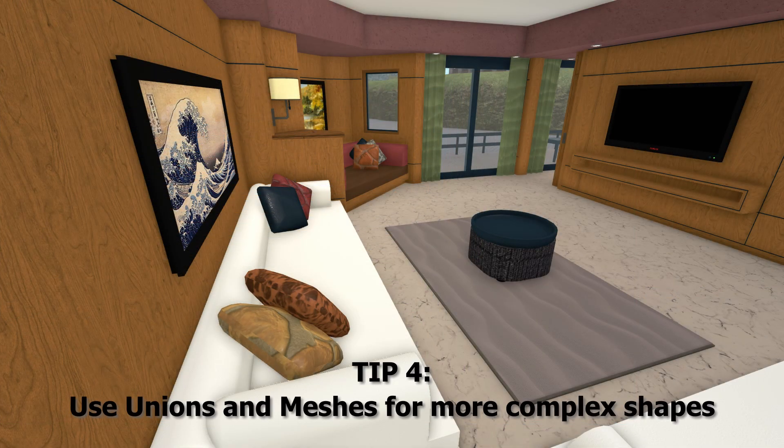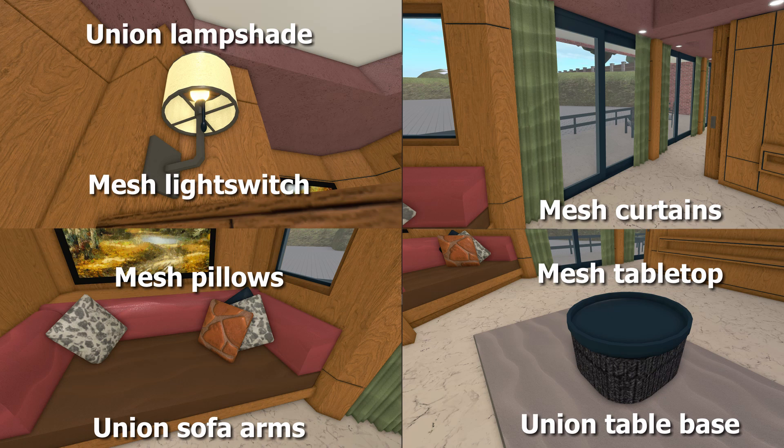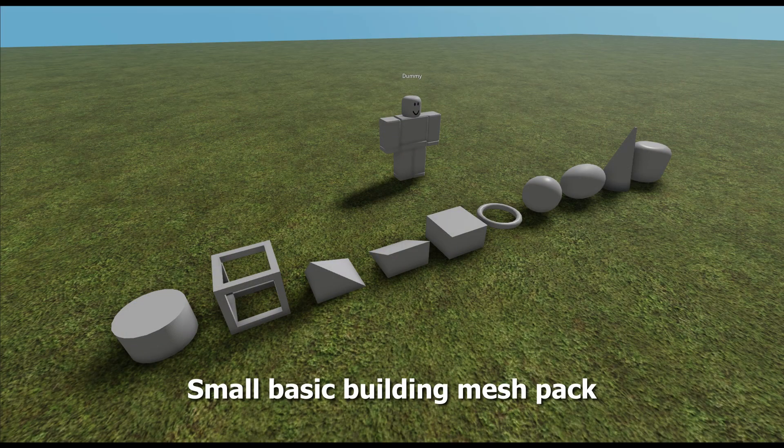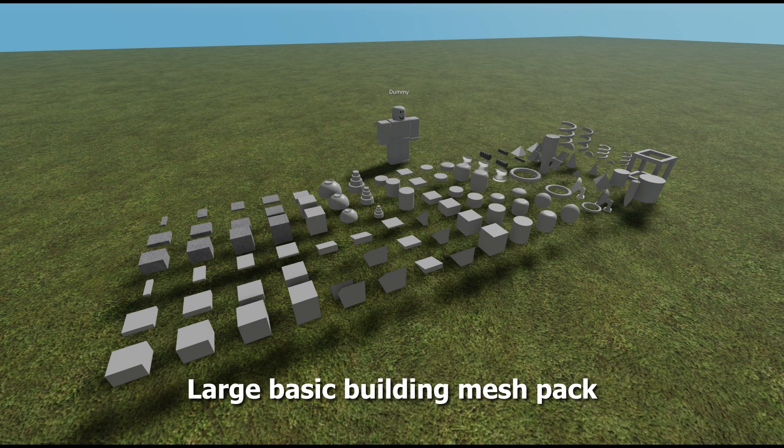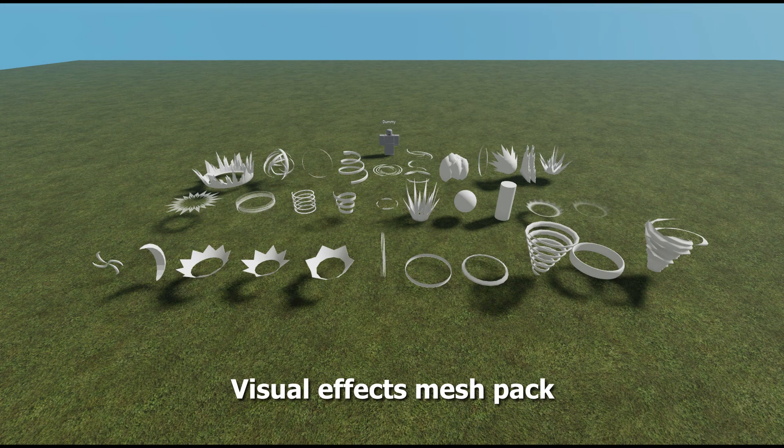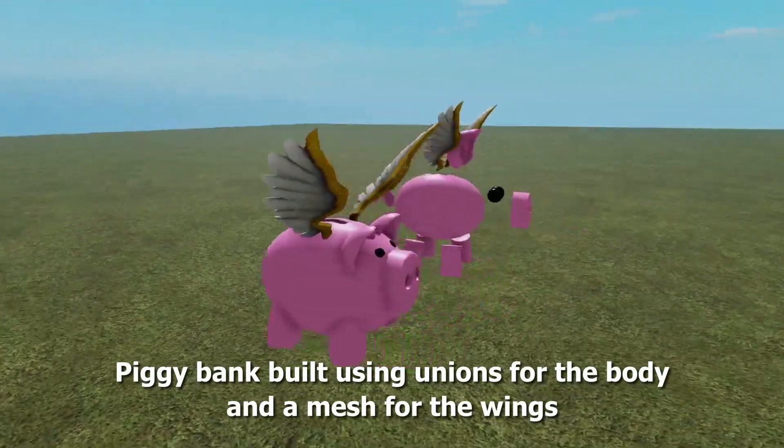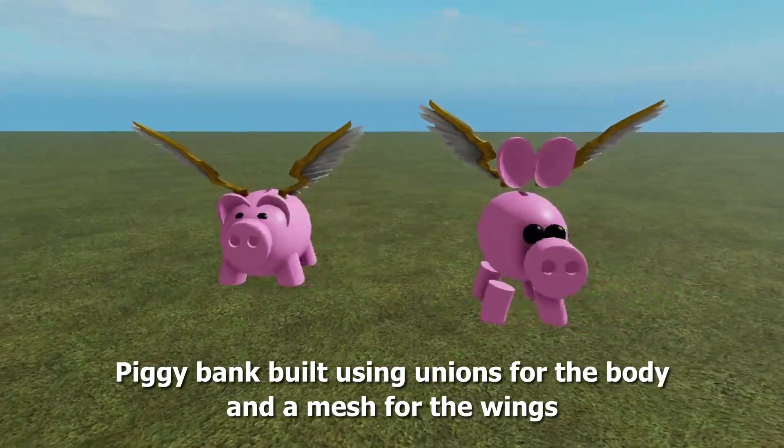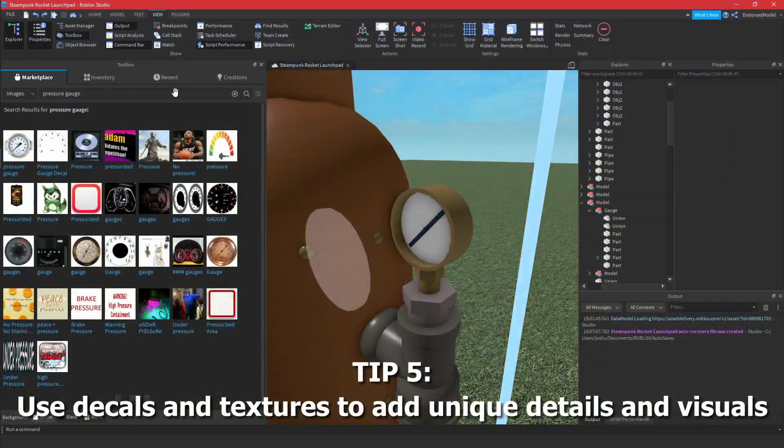Tip four is to use unions and meshes for more complex shapes. You can do a lot with the basic shapes, but a proper use of meshes or unions can really take your models to the next level. There are plenty of great mesh packs in the toolbox if you don't want to make your own, and you can always combine the two as well.